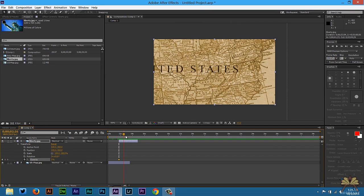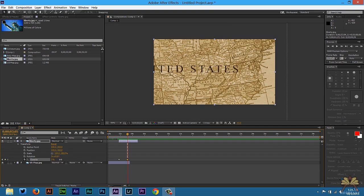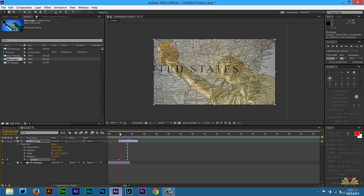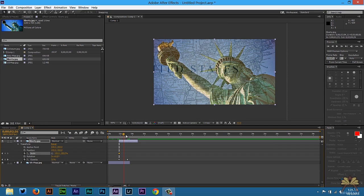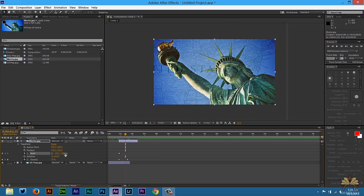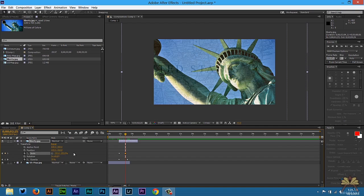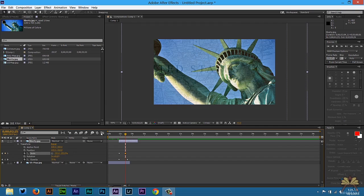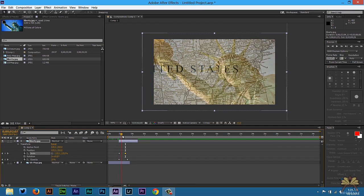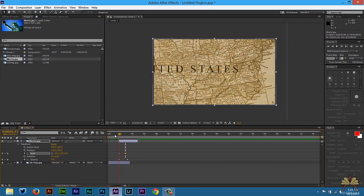And then increase it to 100 percent. And just to make this a little bit more interesting, we are going to set one for scale. And then increase the size. It's just something to keep someone's attention when watching something like this.